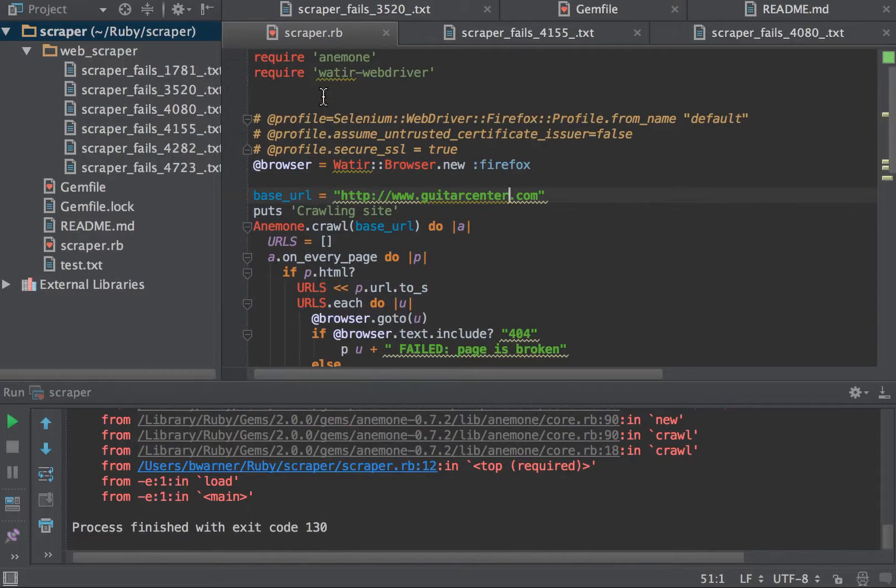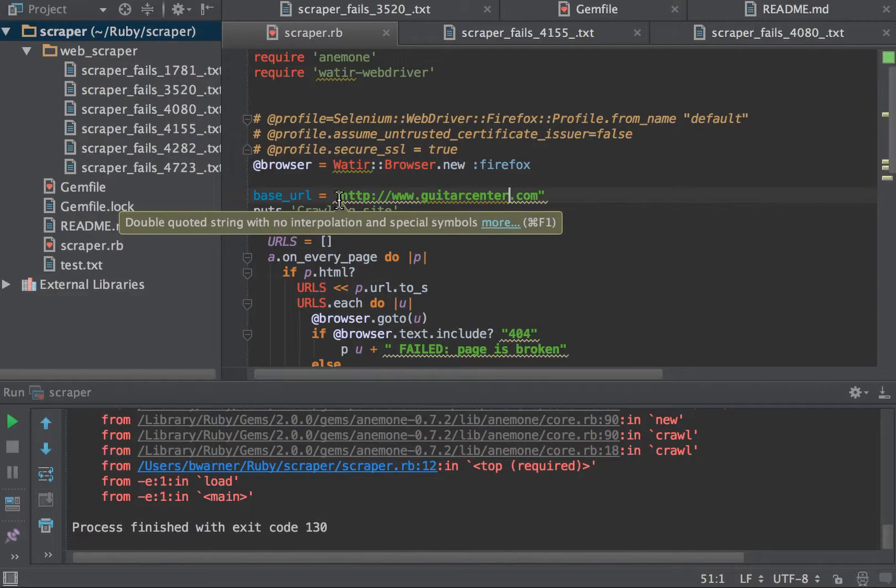In this case, I'm using WaterWebDriver as the Selenium wrapper. I'm using Anemone as the iterative process to scrape the website.